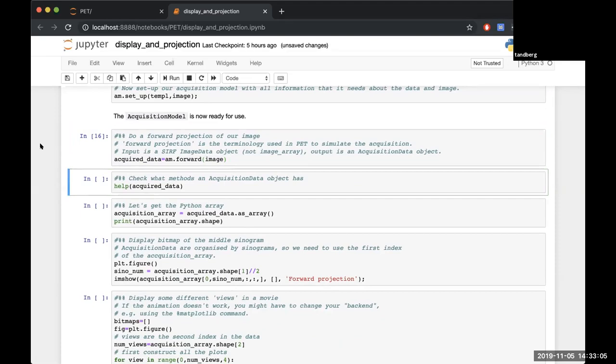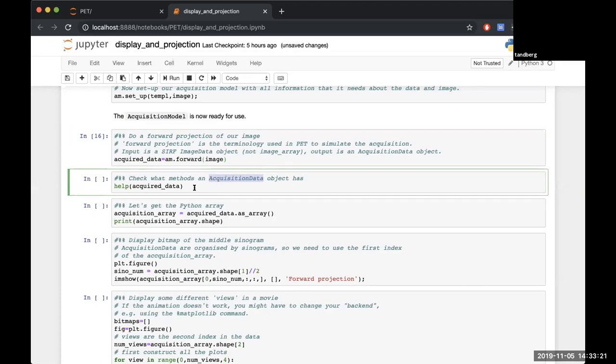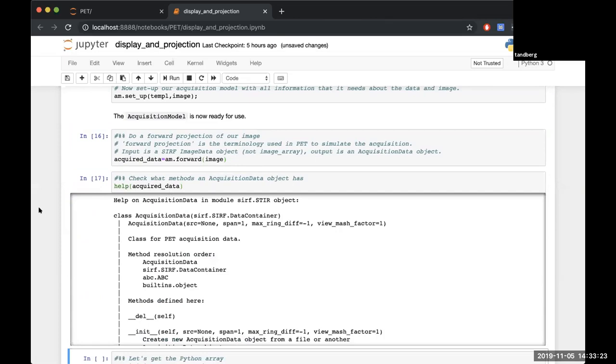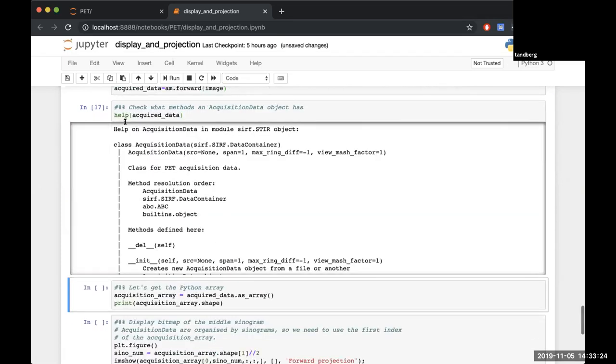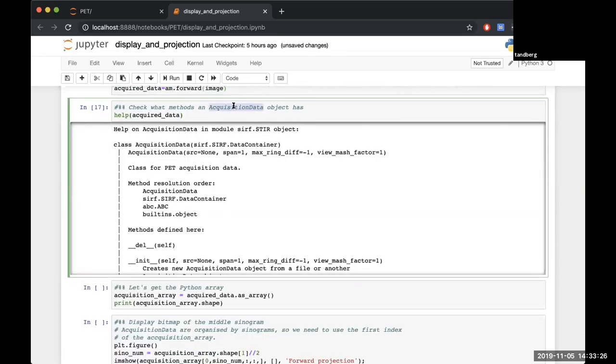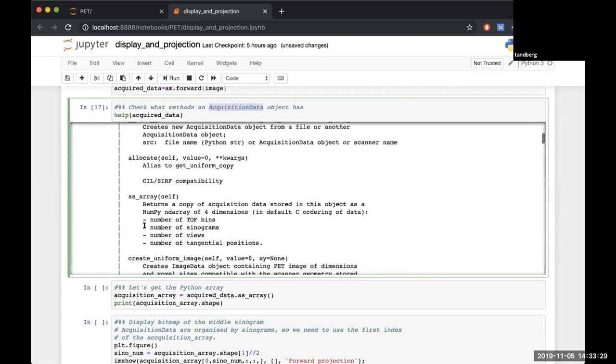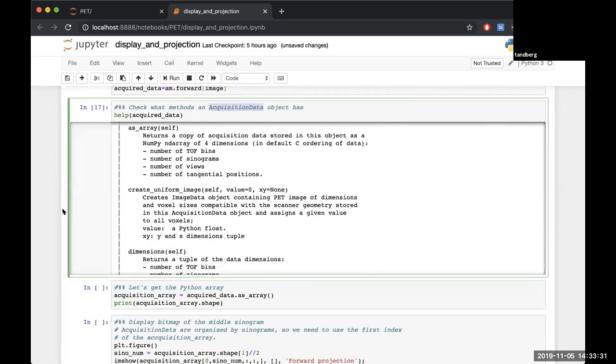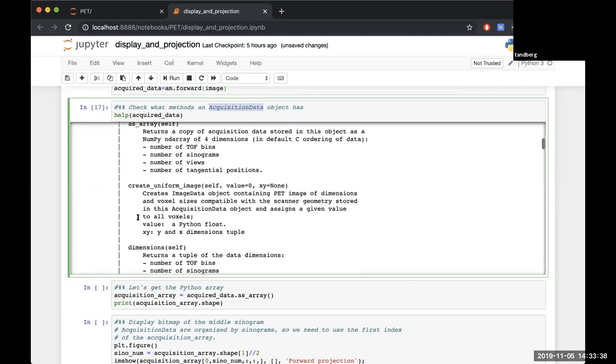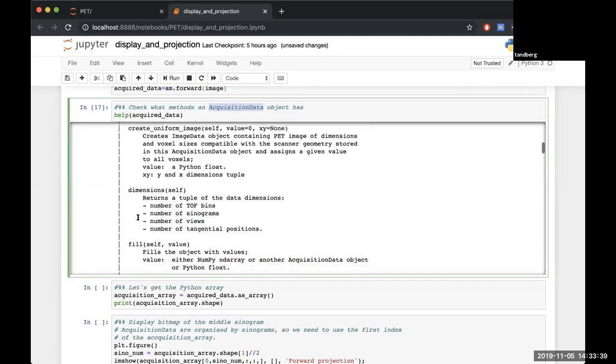We'll end up with acquired data which is of the form - can anybody tell me? It's a sinogram, yeah. Sorry that was a hard question because the answer is an acquisition data, which is obviously a question that you couldn't know the answer to unless you've messed around with STIR a lot. We store all of our sinograms in the form of the class called acquisition data. Then we can see all of the methods which are available to the acquisition data, and it shall be similar to what we saw for the image - there'll be filling, there'll be getting any copies, there'll be some maths in there.